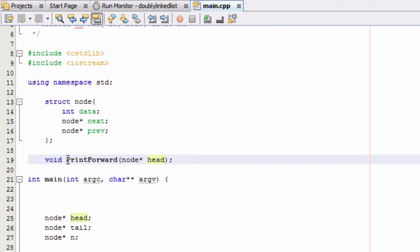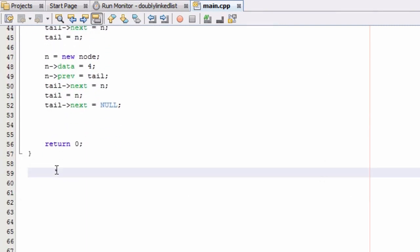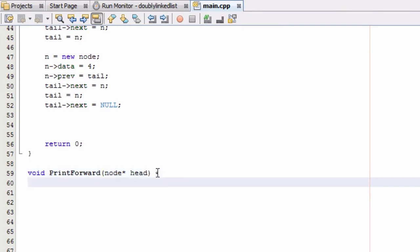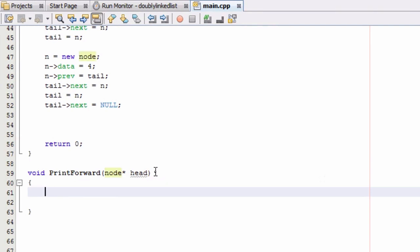The print_forward function will start at the first node in our doubly linked list and print the values all the way through until it gets to the very last node. Now that we've got that function prototype set up, let's copy the prototype, paste it below our main function, remove the semicolon, and add opening and closing curly braces.